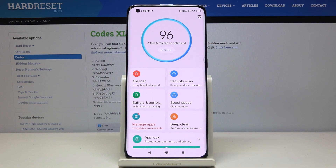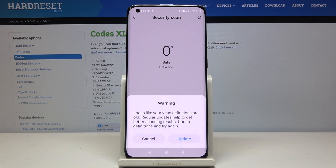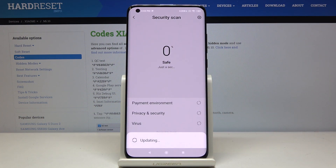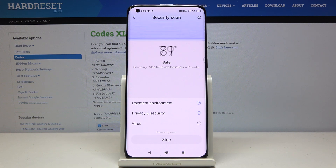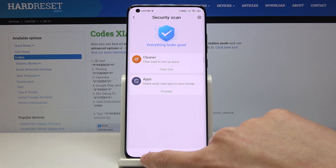So let's go back, then we can perform a security scan — just click on Security Scan, then click on Update. And as you can see, everything looks good.